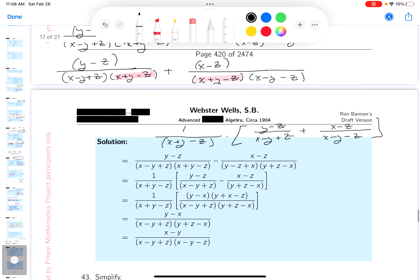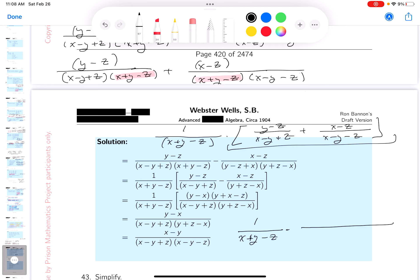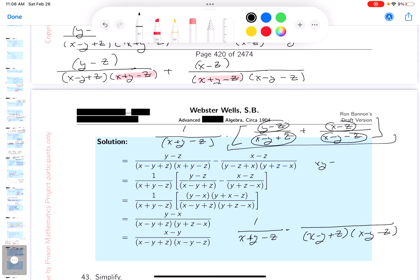I've got to do some work here. I'll write this as 1 over x plus y minus z times — I'm going to work out this expression. What you get for the numerator, being very careful: x·y minus y squared minus y·z. So it's x·y minus y squared minus y·z.